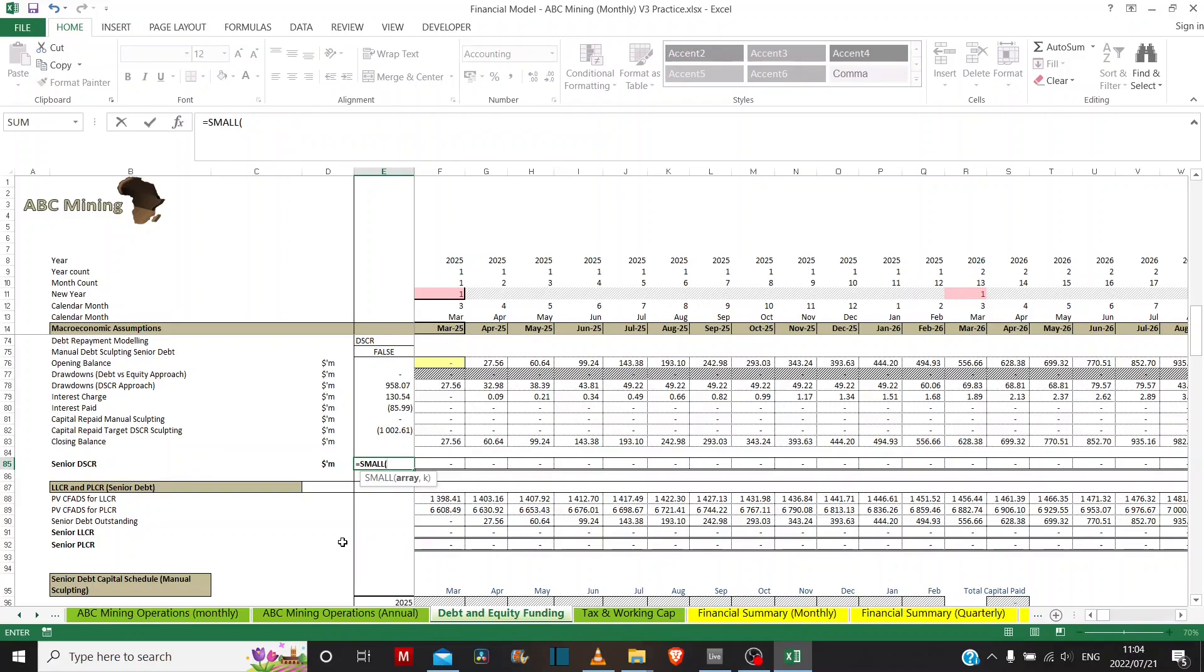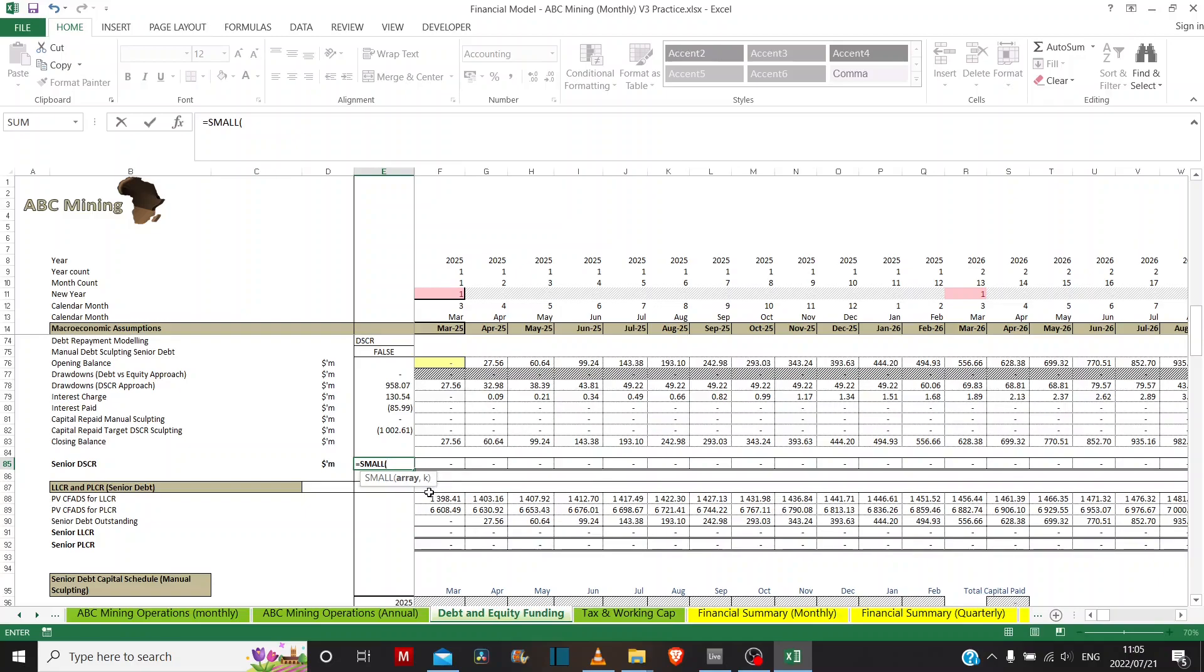And the small function, what it does is it returns the kth smallest value of an array. So if your argument k is equal to 1, then it will return the smallest value, the first smallest value or the smallest value in this entire array. If k is equal to 2, then it will return the second smallest value in the entire array.